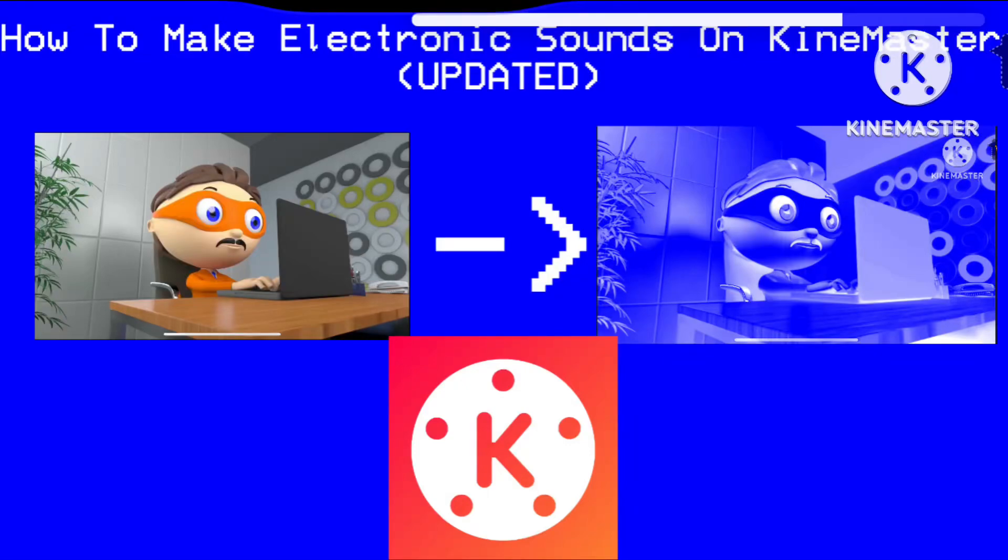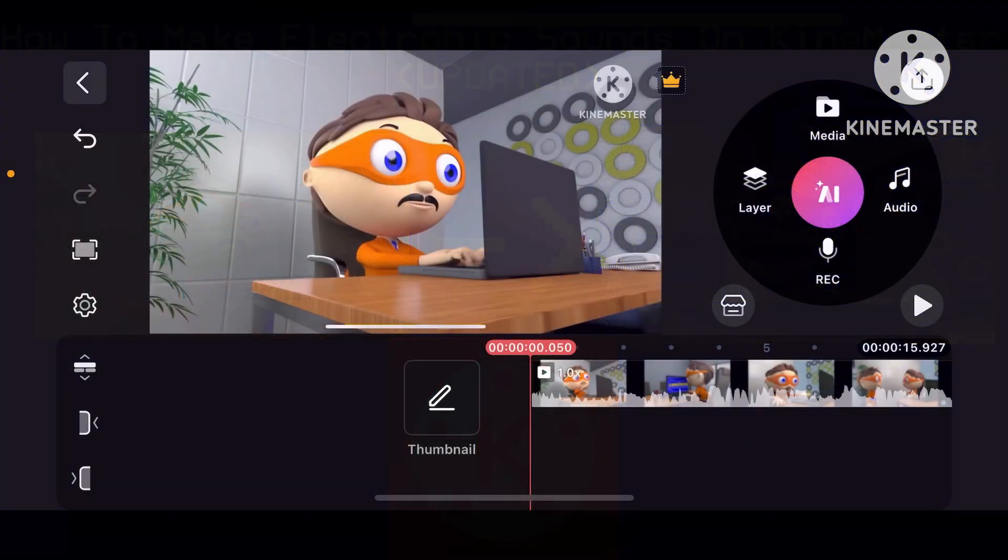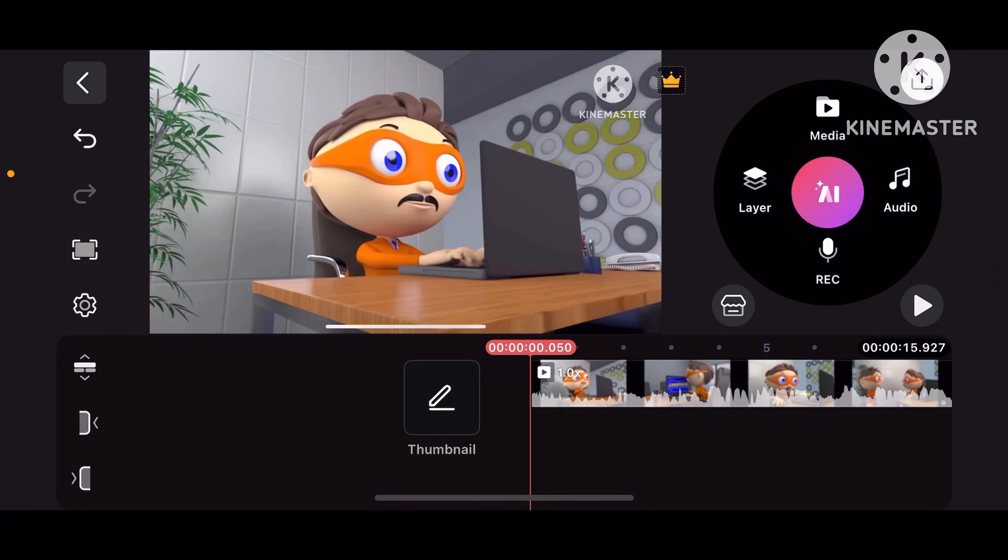How to make electronic sounds on KineMaster, updated version. Okay, let's get started.